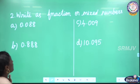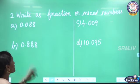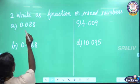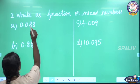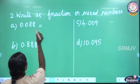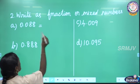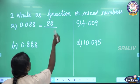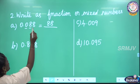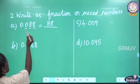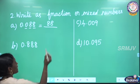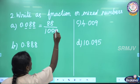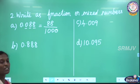Then the next question: write as fraction or mixed numbers. Here decimal numbers are given and we are going to write them as fractions. See the first one: 0.088. In the numerator, first I am going to write the given number as a whole number — we will get 88. In the denominator, according to the number of decimal places, here 3 decimal places, so we put 1 and 3 zeros: 1000. So 88 by 1000 is the required fraction.